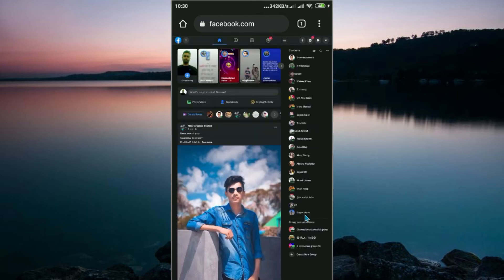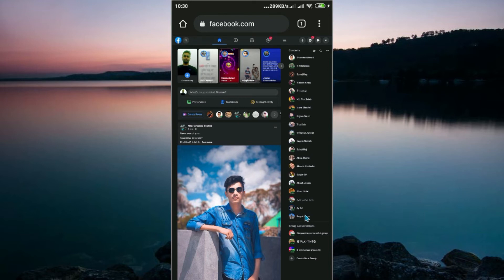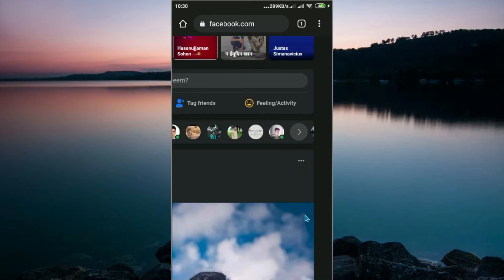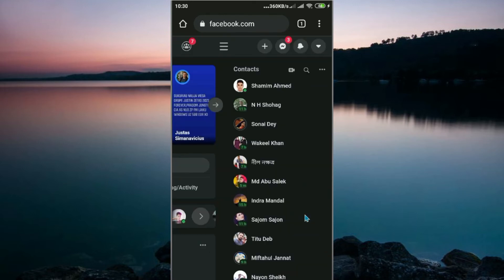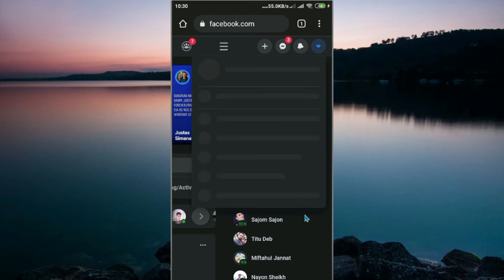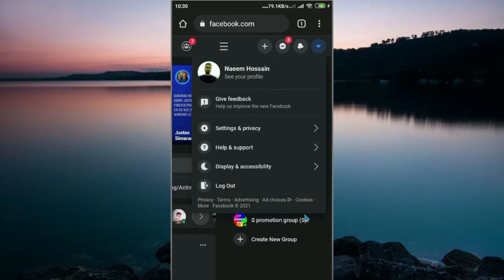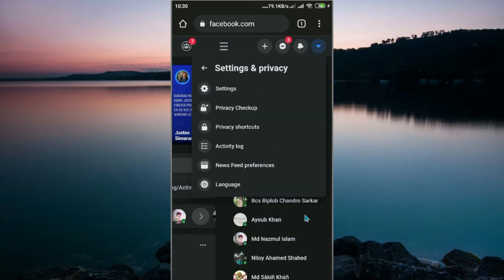Look, I've opened my Facebook account. Now go to Settings and Privacy, then click on Activity Log.